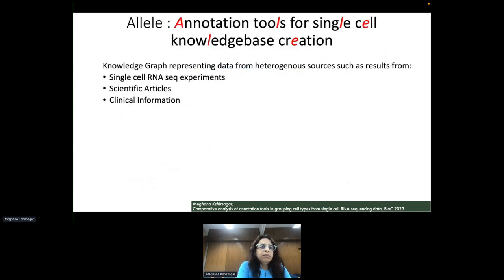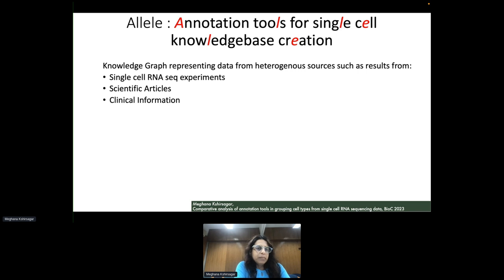Now let us come to the focus of today's presentation: ALLEL. ALLEL is the knowledge base we are building, representing data from heterogeneous sources. Initially, ALLEL is built from results output by performing analysis on single-cell RNA sequencing data. It also incorporates information from scientific articles as well as clinical information. The tools used for building ALLEL were SingleR and scMRMA, and the validation of those tools was carried out by their ability to discover clinically significant biomarkers.